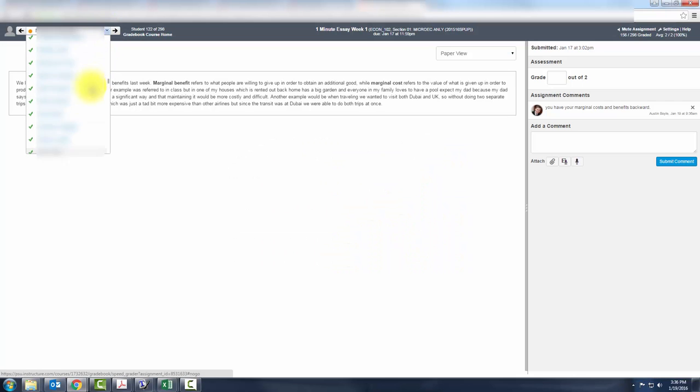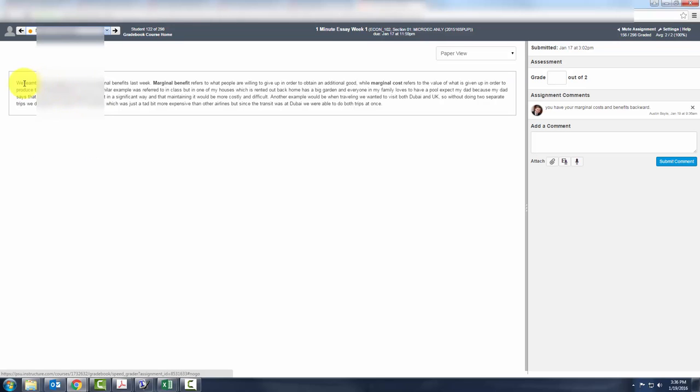Now in the drop-down list, you will be able to see the students you've graded with the green check mark and those you haven't, so I can click on this one.